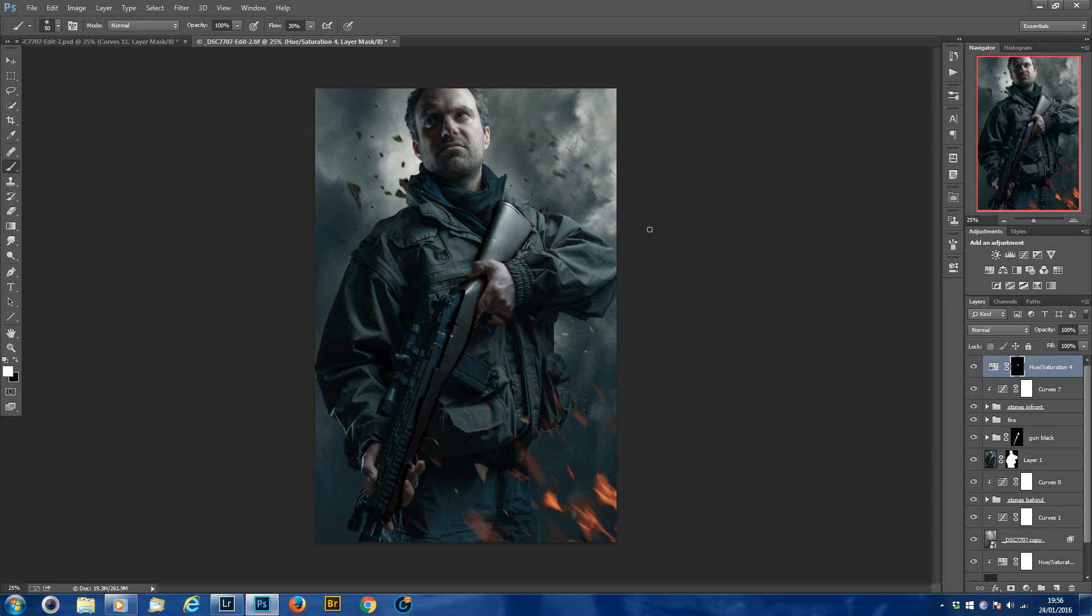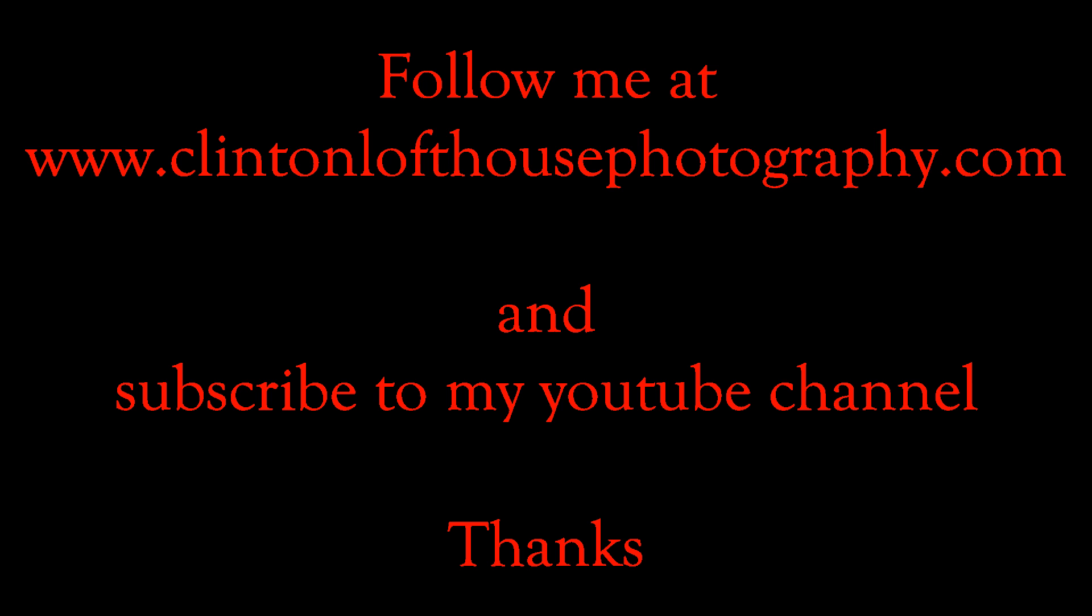Thanks a lot for watching, and I'll be back next week with another short Photoshop quick tip tutorial. We'll see you next week.